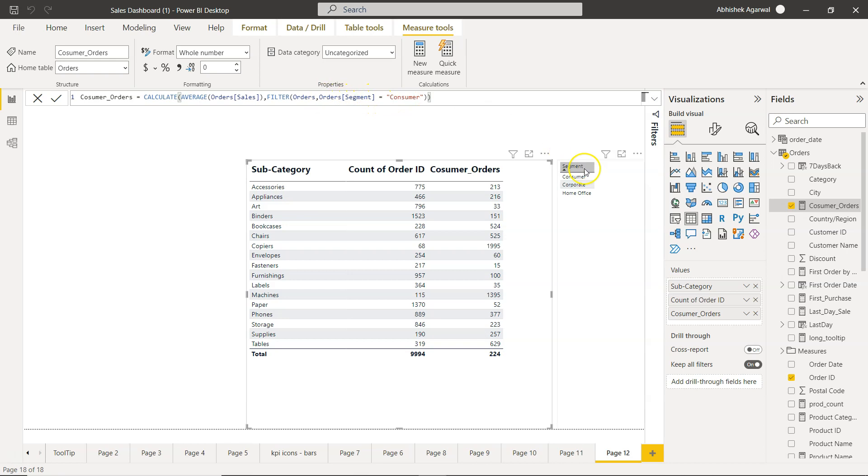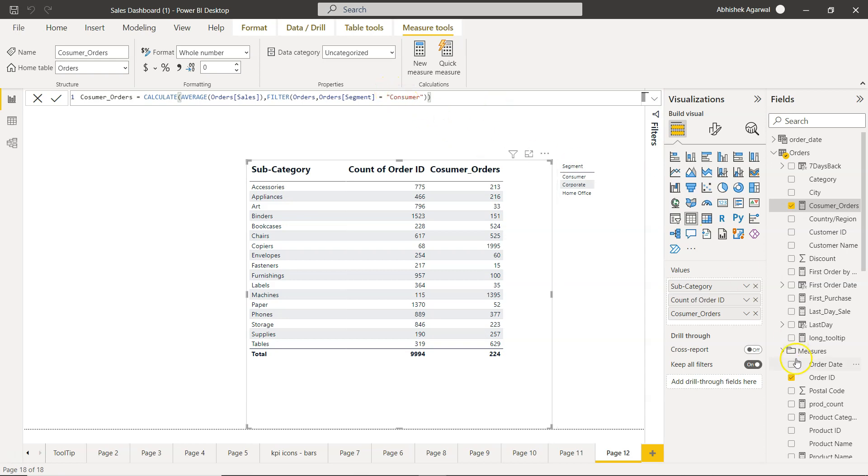So here is the customer segment. But let's say we have a requirement that not just one segment, but you need to have multiple segments.